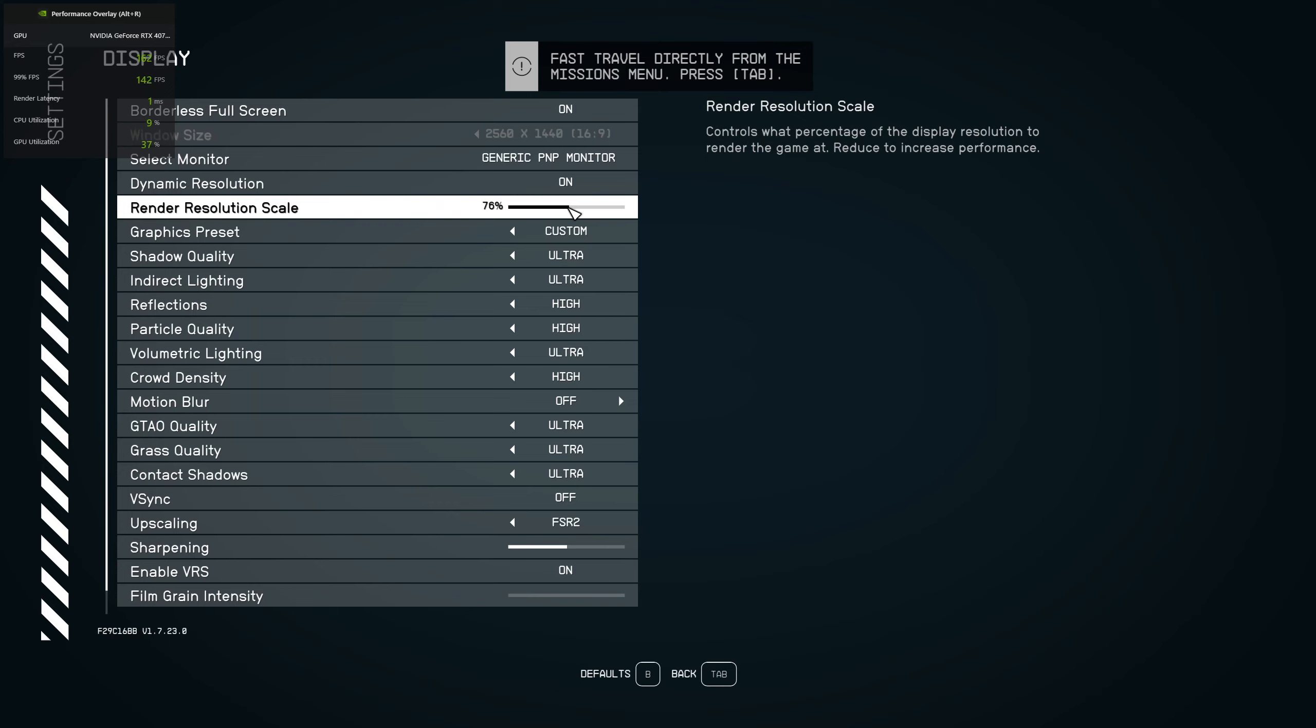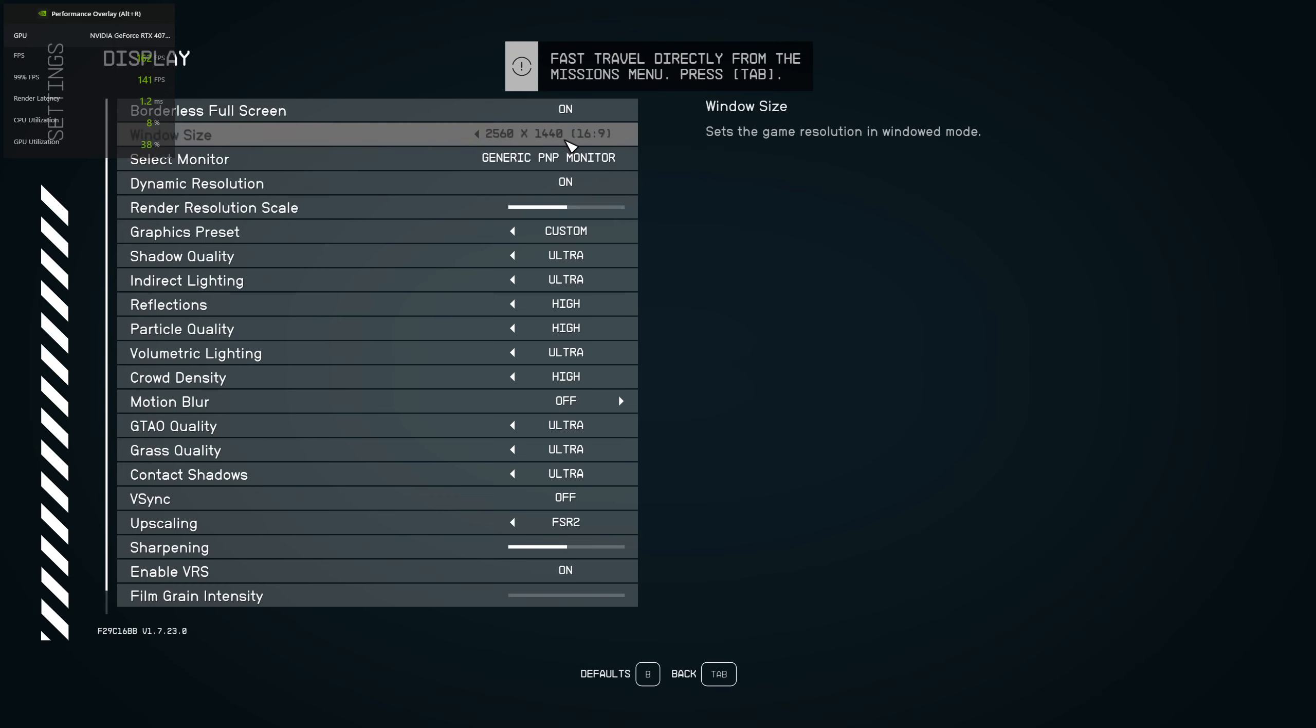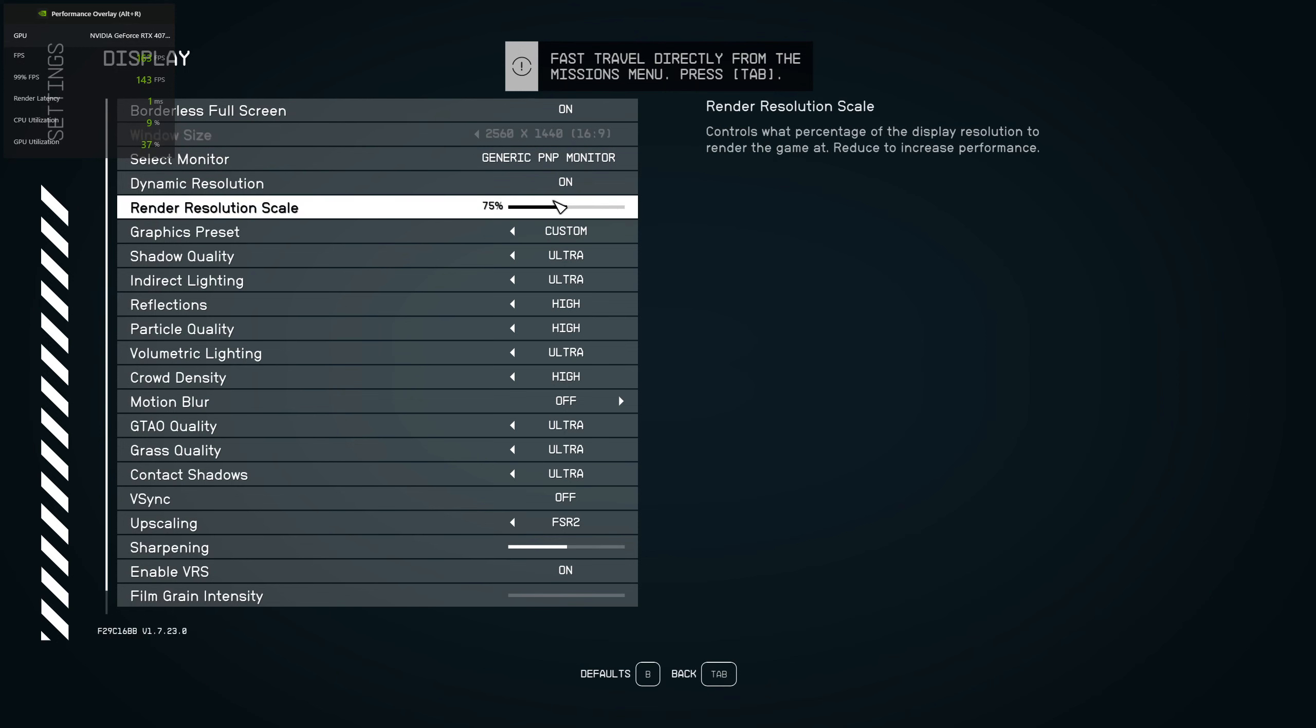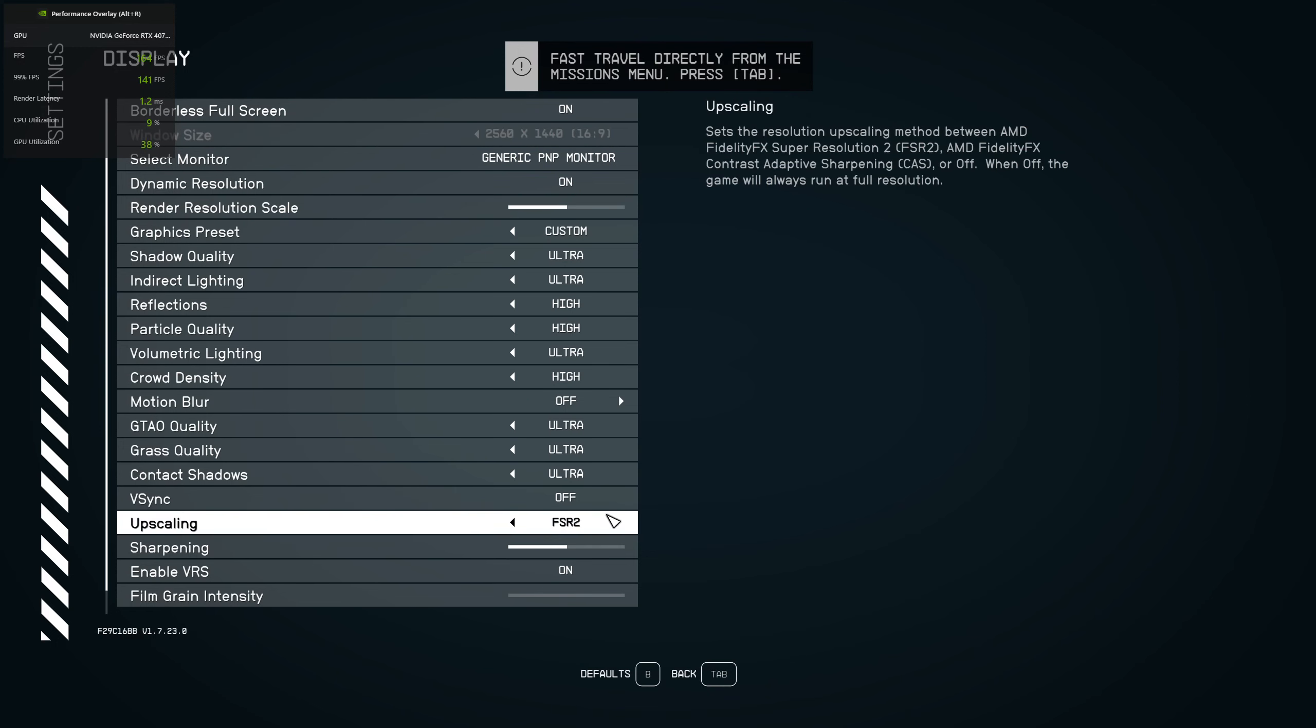75% is the sweet spot for Starfield for 1440p. Maybe on 1080p also, 75% will look good.